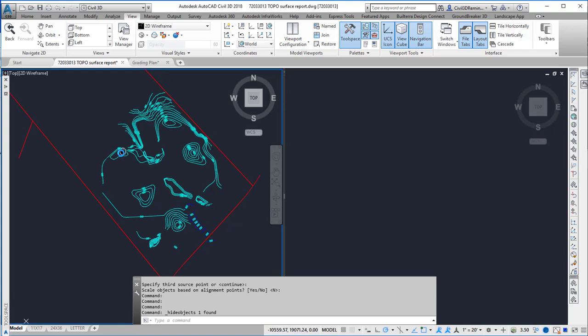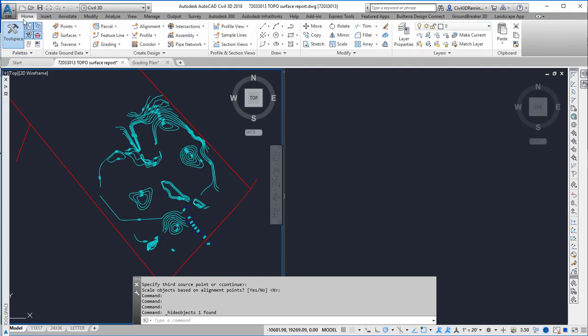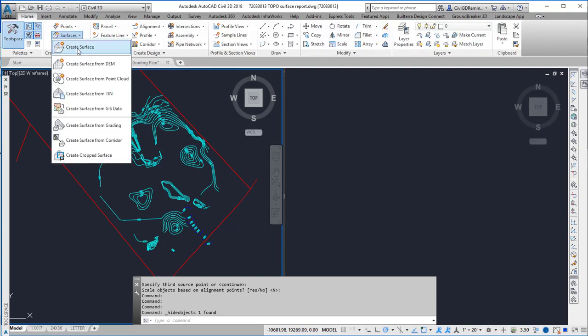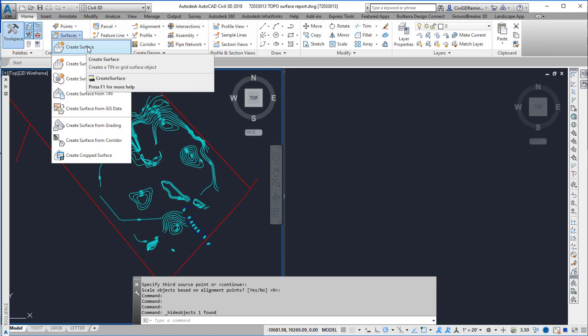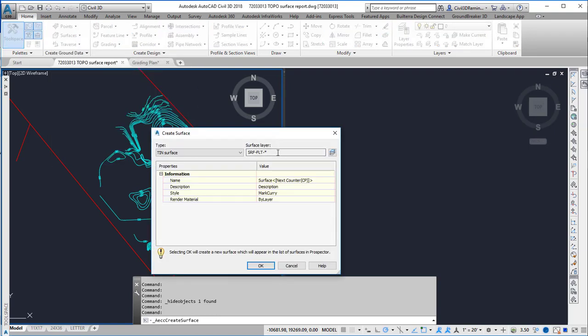I then want to create a new surface, which I can do from the Surfaces dropdown or from the palette. I'm going to call this FG.